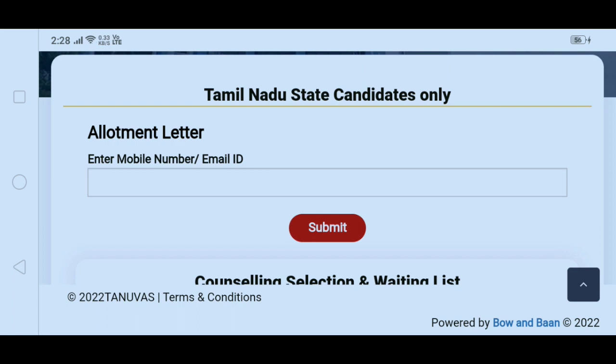You can download it first through our channel. If you are watching this video for the first time, please click the notification button and select all options so that all videos and notifications will be regularly available to you.